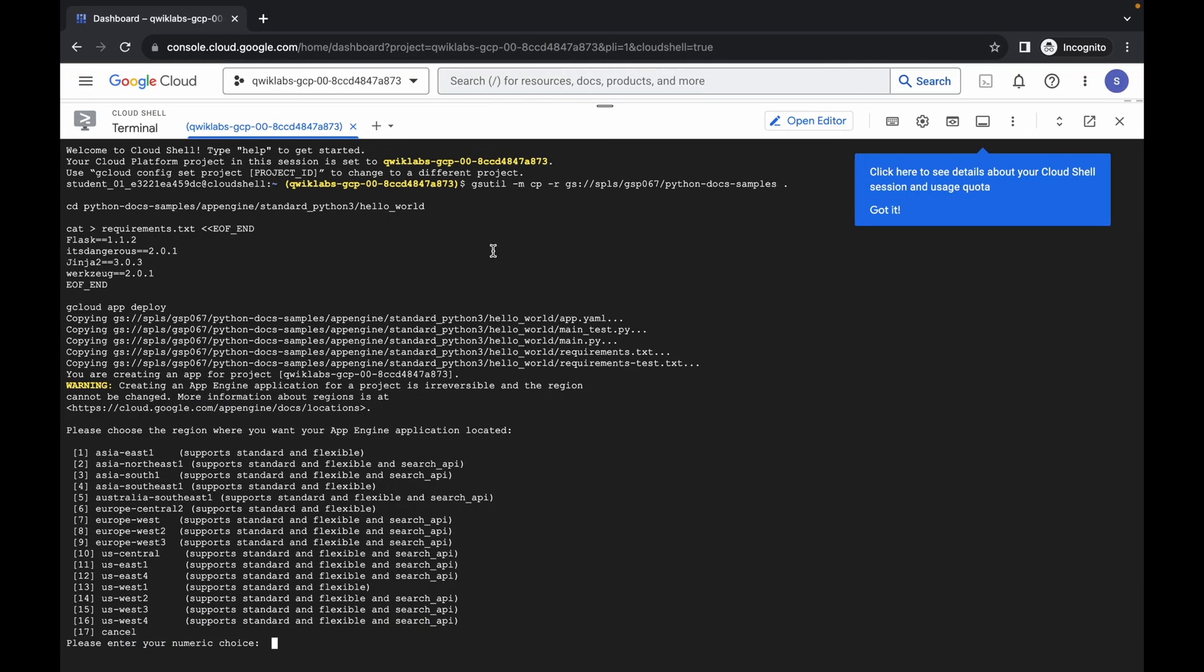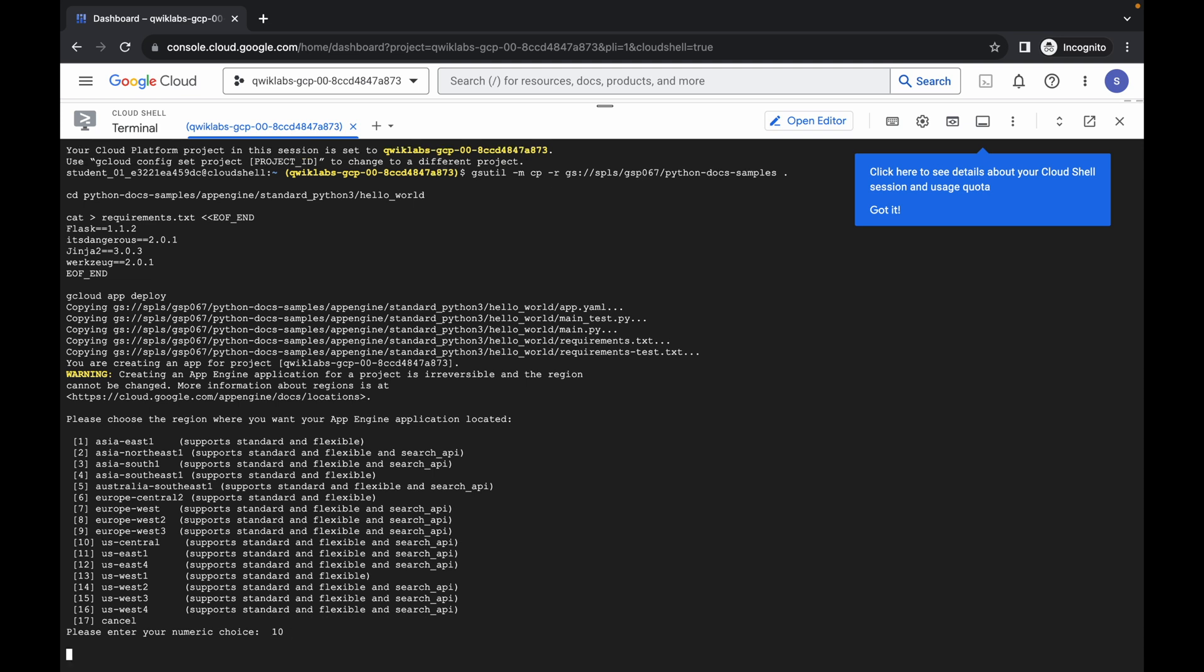So what you do, just simply come back over here and check for your region. So here you can see, here is my region. And just simply check the number in front of that region. So here you can see, for me it's 10, so I'm going to type 10 and hit enter. Wait for a second.